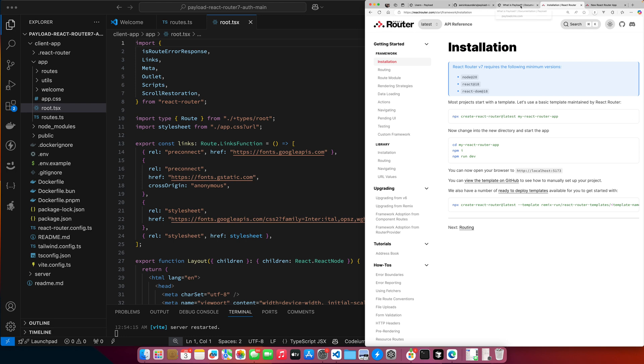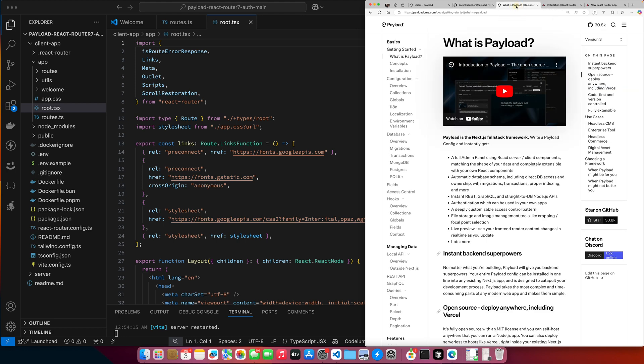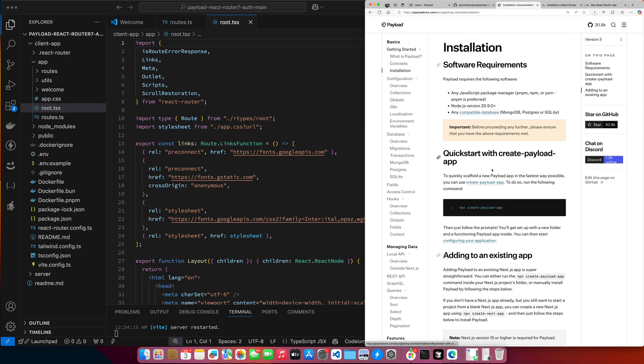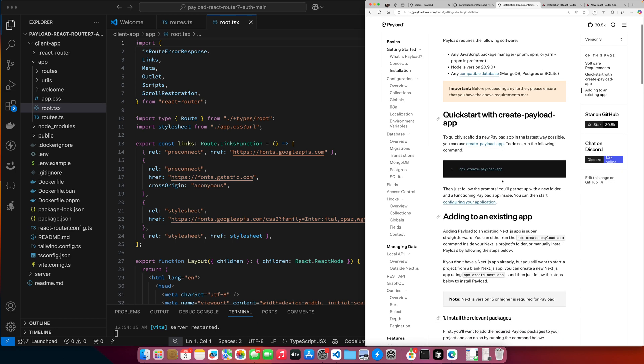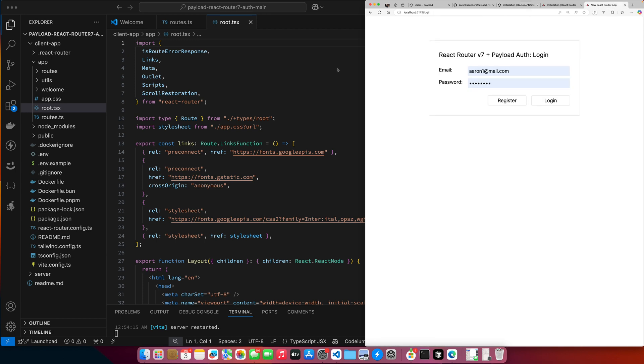Also to let you know, this app was created by using this template - this command here to create the template. That's how I got started with the app. And then also, for the payload folks who are curious, I created this by saying create payload app. It takes you to a series of prompts. The important one, if you want to follow this demo, is when it comes to the database, I selected the SQLite database as the database.